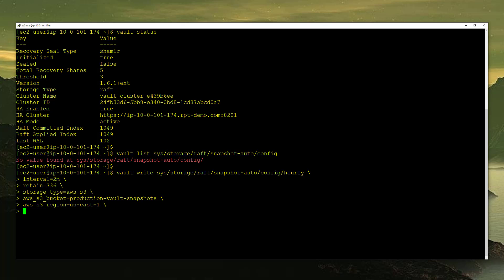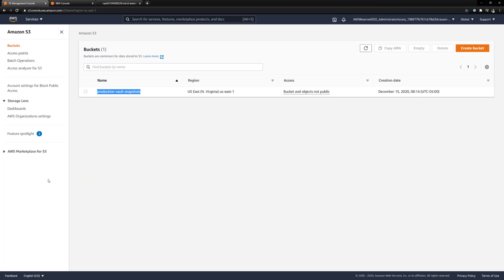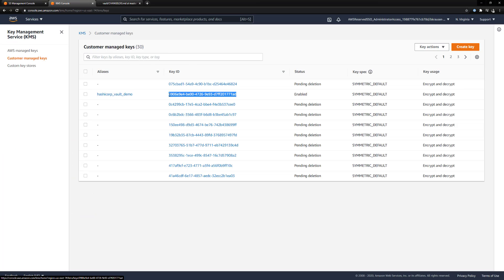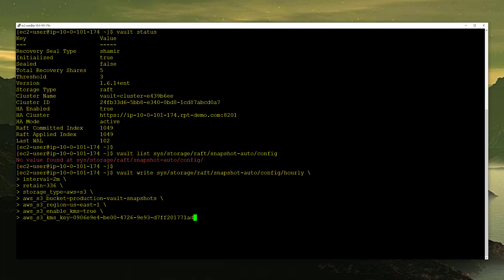Now the last thing we want to do is tell Vault that we want to encrypt this data on S3 using KMS. AWS S3 enable KMS equals true. This is either true or false here. It defaults to false. And the last thing we're going to do is provide Vault with the ID of the KMS key that we want to use in order to encrypt our data in S3. So AWS S3 KMS key, and I'm going to copy and paste this from AWS. I'm going to grab the key ID and put it in here. This is the parameter where there was a bug in Vault 1.6.0. If you didn't plan to use KMS, you could use 1.6.0 without a problem. However, if you wanted to specify the KMS key to use, you need to use 1.6.1 so it won't use the default KMS key.